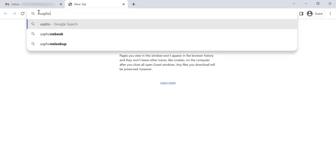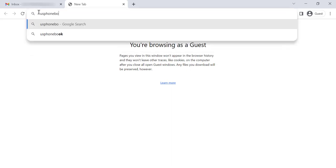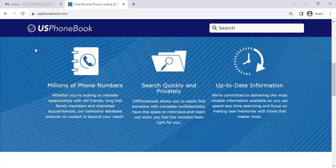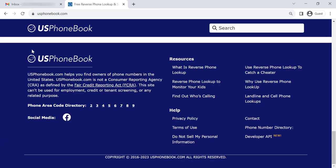Let's remove your profile from usphonebook.com. Open the website, scroll down to the footer and click on Do Not Sell My Personal Information.